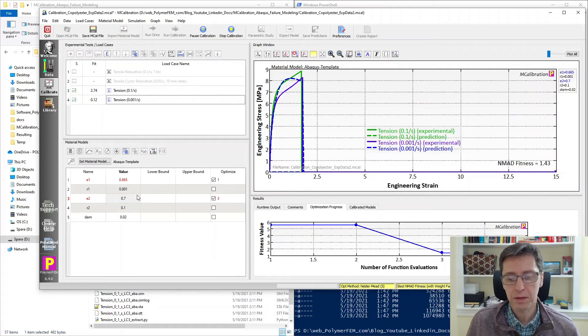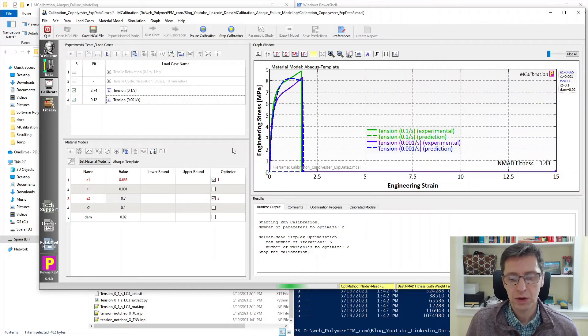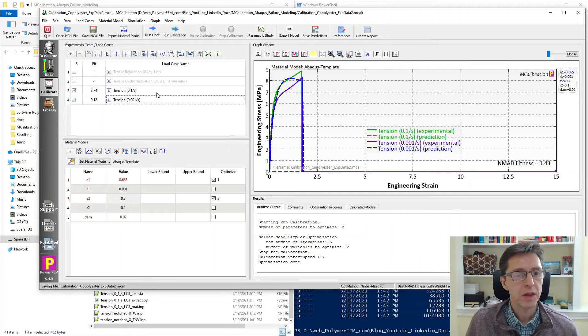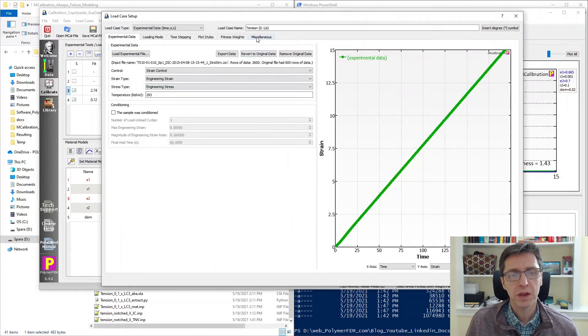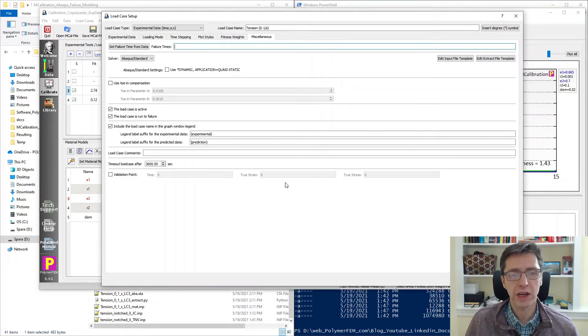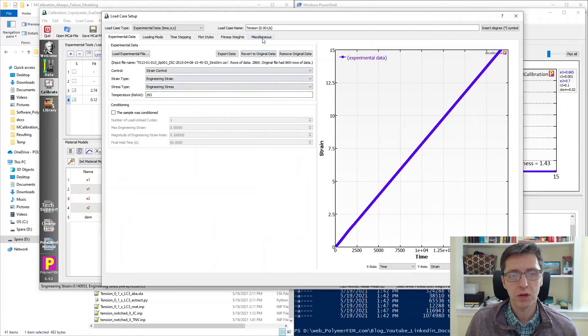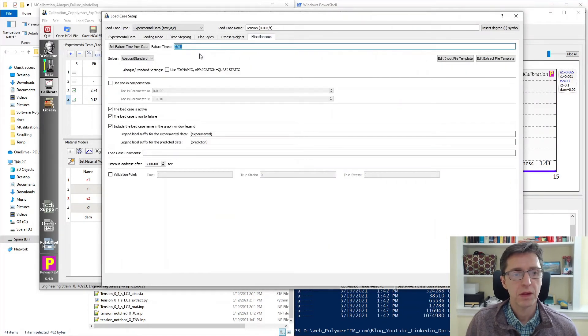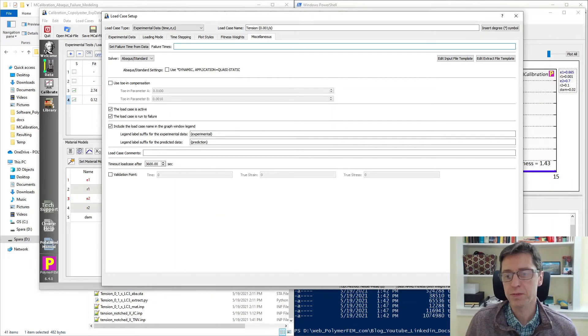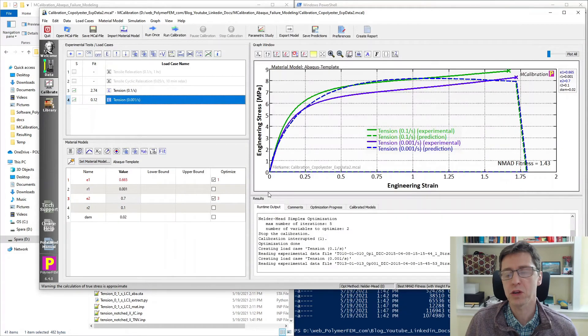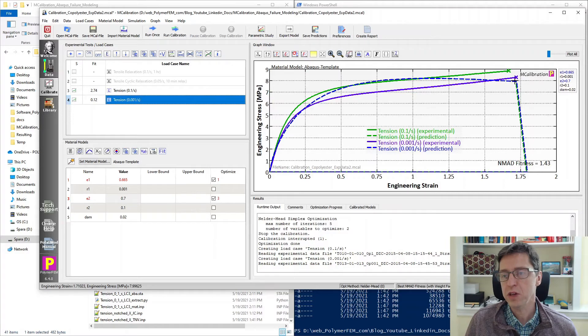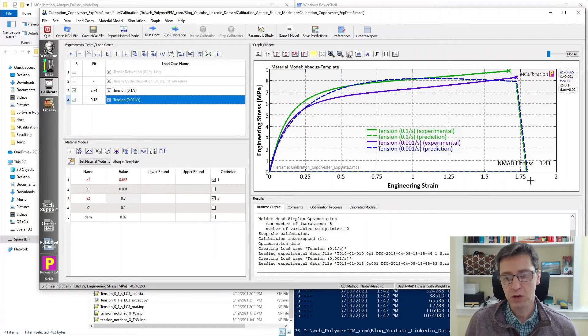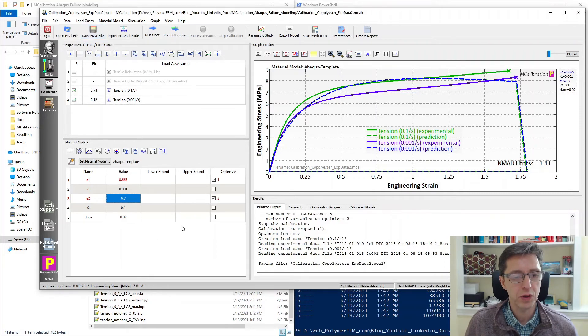So what I will do is simply wait for Abaqus to stop the current evaluation and here it is, it just stopped. Then I'm going to turn off here under miscellaneous this additional time option that I activated for the calibration. I'm going to do that for both of these load cases. And here we can see now the predictions. If we run the calibration longer we would have even better predictions. We matched the failure strain reasonably well and get a drop in the stress after that.